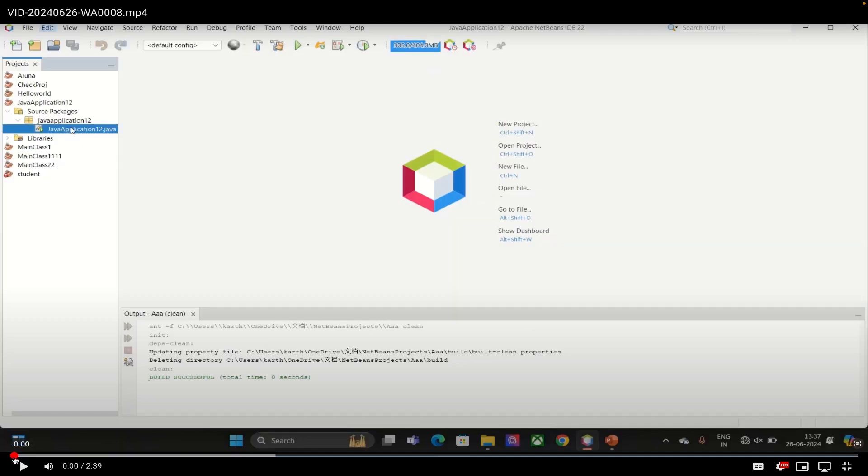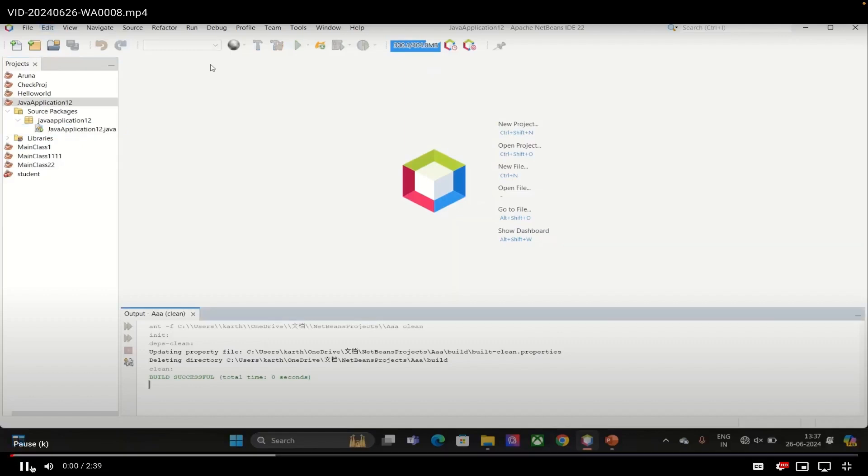Welcome all. In this video we are going to find out the initialization boot layer error and what is the modification you need to do when that error occurs. So let us see about that error.